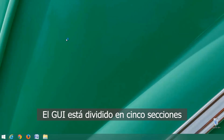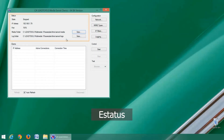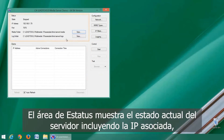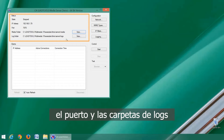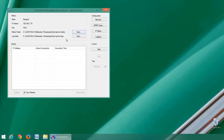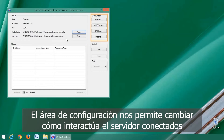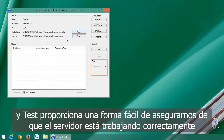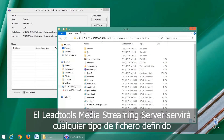The GUI is divided into five sections: status, clients, configuration, control, and test. The status area shows the current state of the server, including bound IP and port, media and log folders. If the server is running, the clients area will show the state of connected clients and allow you to disconnect them. The configuration area allows us to change how the server interacts and is made available to clients. Control allows us to start and stop the service.